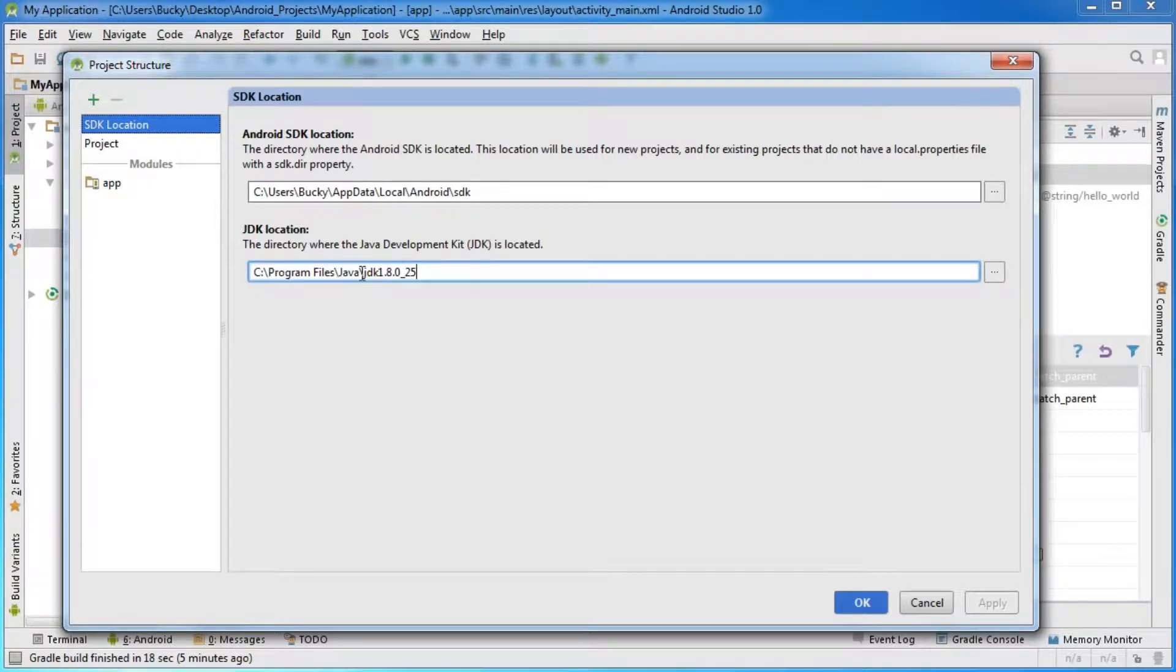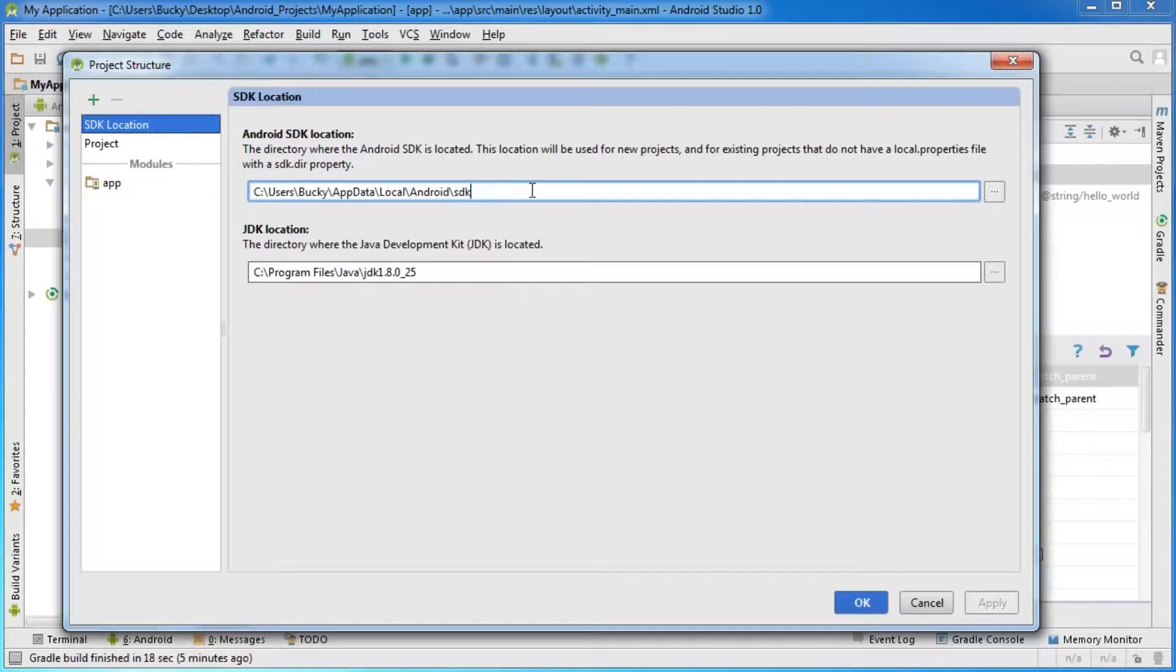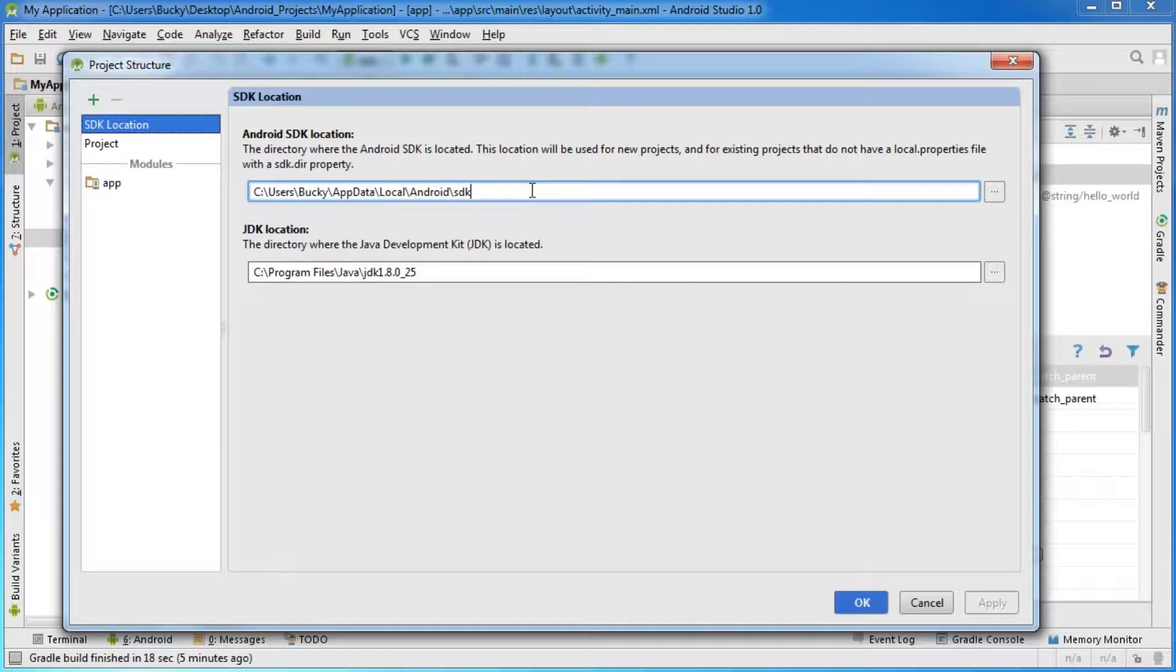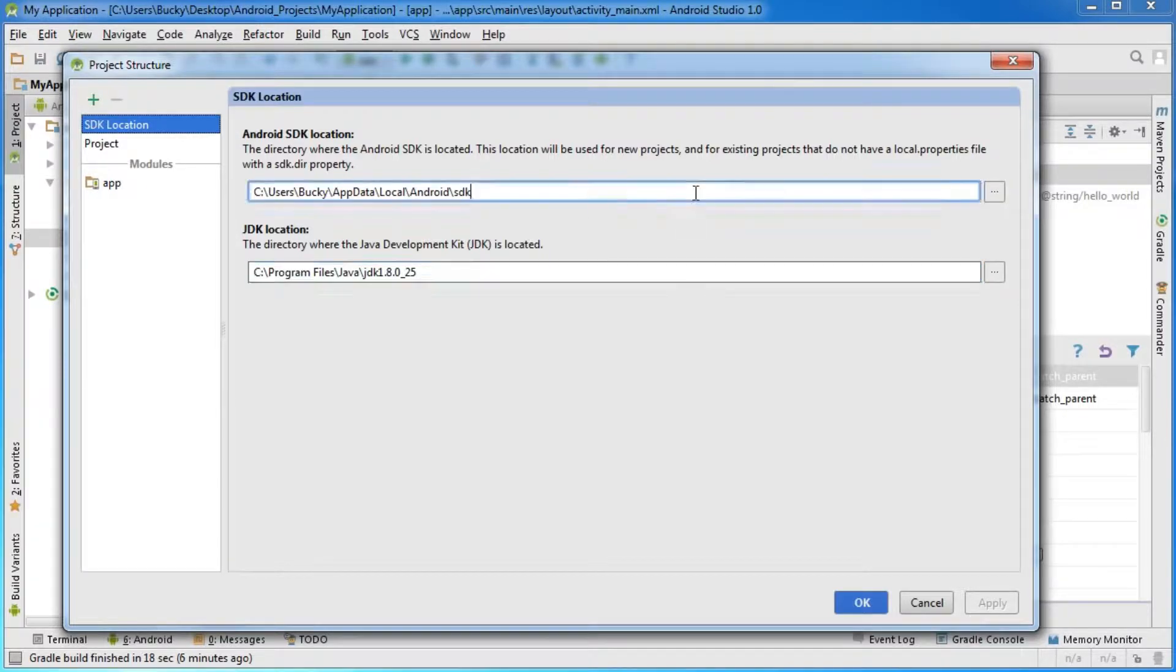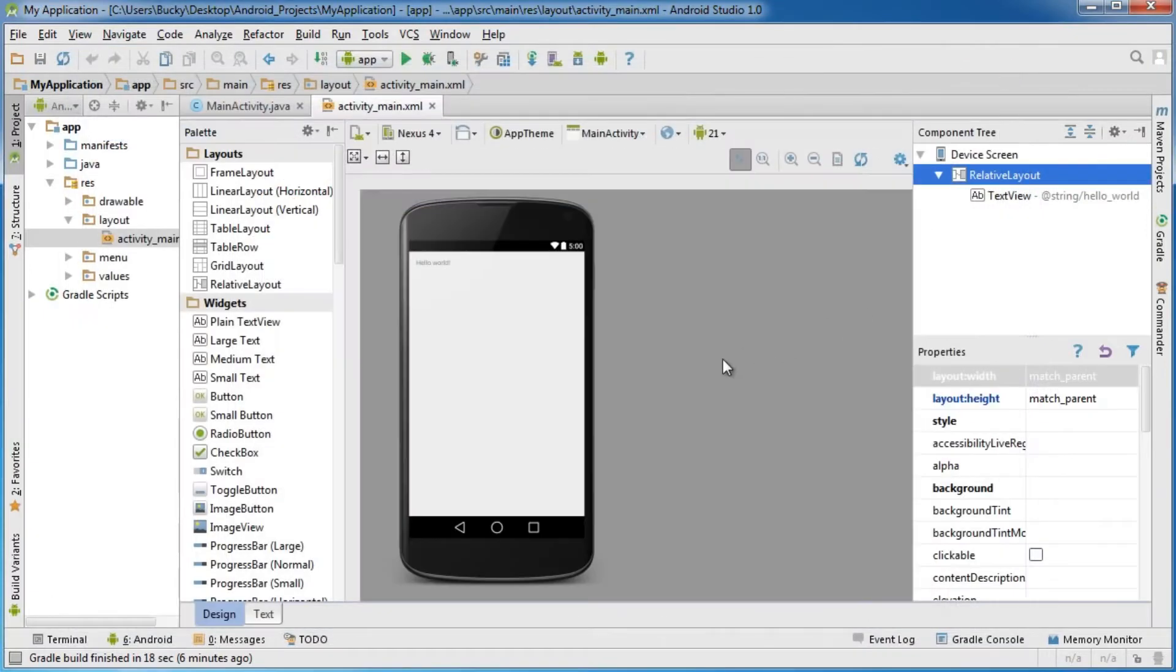Make sure the directory ends with JDK and your version number, and make sure the Android SDK ends with SDK. If you downloaded it to a different directory than I did in the example, you'll have these errors. That's where you fix them, depending on where you downloaded it.